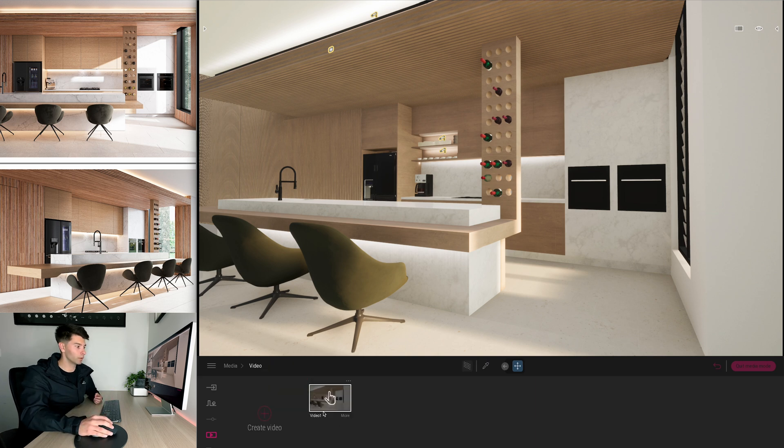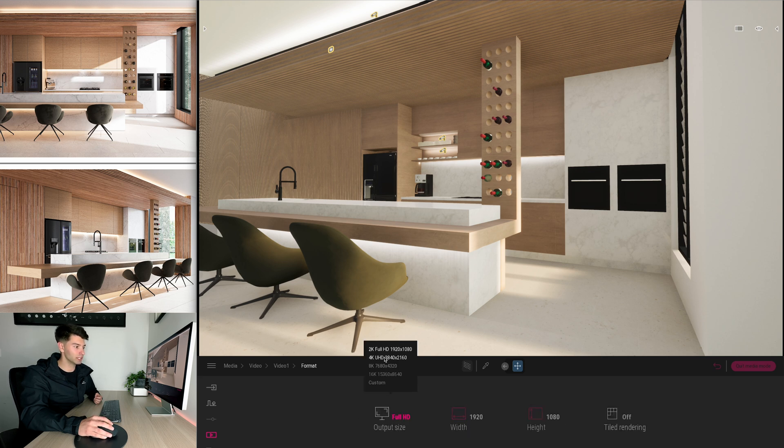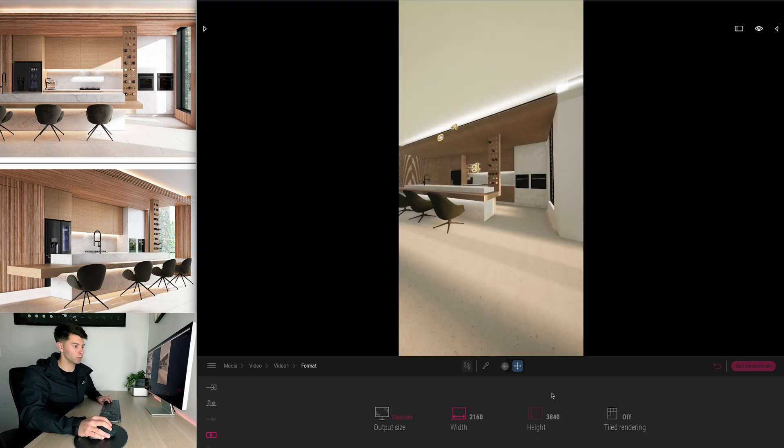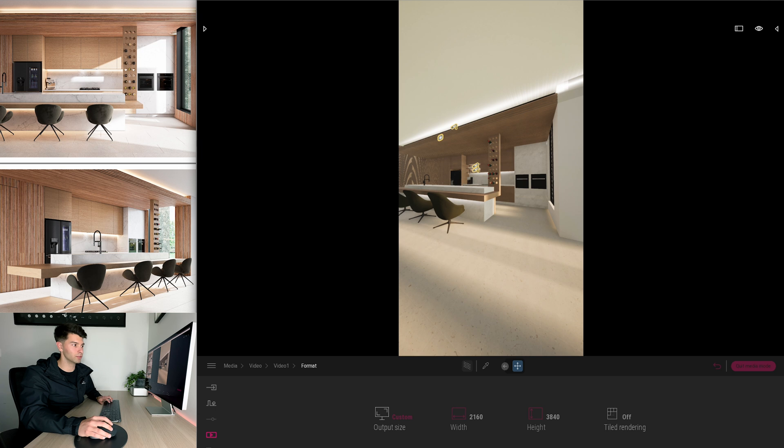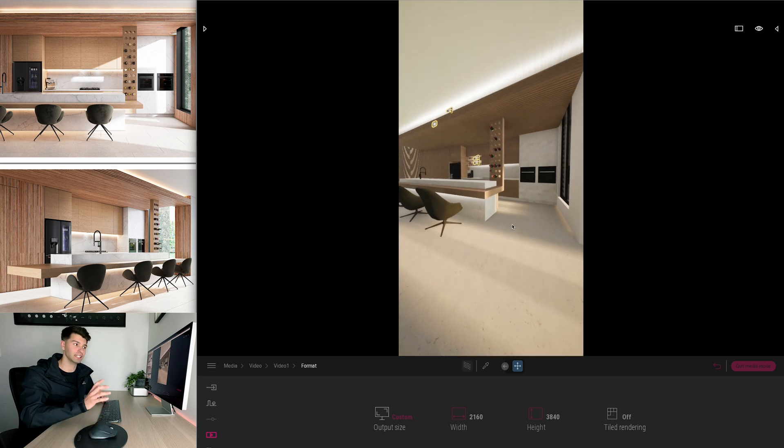What we want to do then is come back out into our video, go to more, go to format and change this format. So let's export it to 4k and what we need to do is invert it the other way around. We're going to flip those two numbers around and it's automatically going to take it into a portrait shot.